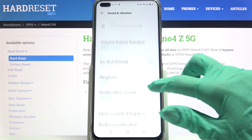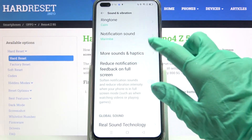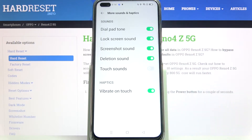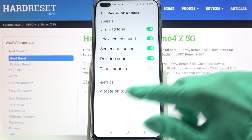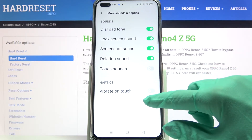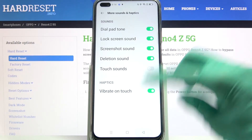Then scroll down, click on More Sounds and Haptic, and click on the switcher next to Vibrate on Touch to turn off or on touch vibrations.